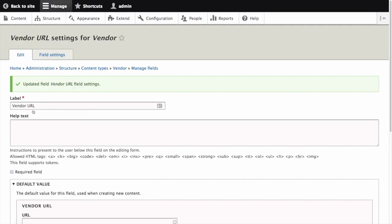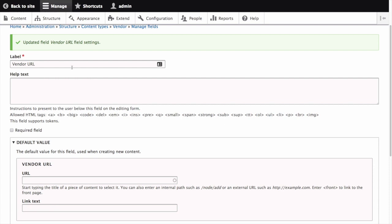We are directed to configure this field settings as it exists in the vendor content type. The label is the label that is visible in the content form. We'll keep the default vendor URL. Help text is where you can specify instructions which will be shown below the field in the content form. We'll leave this blank, but this is a great place to document to your content editors what kind of values are expected for this field or any other special instructions.